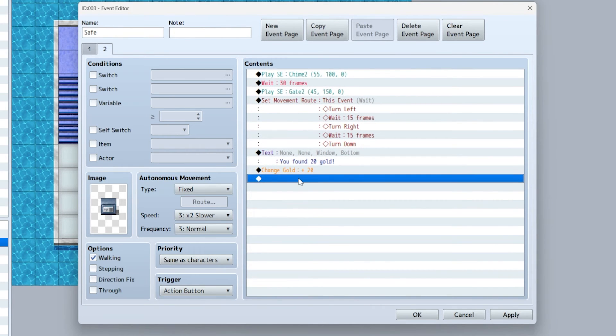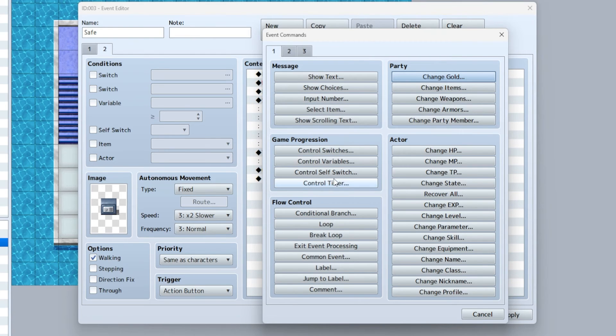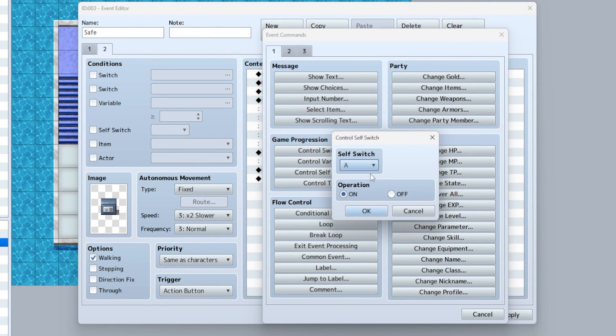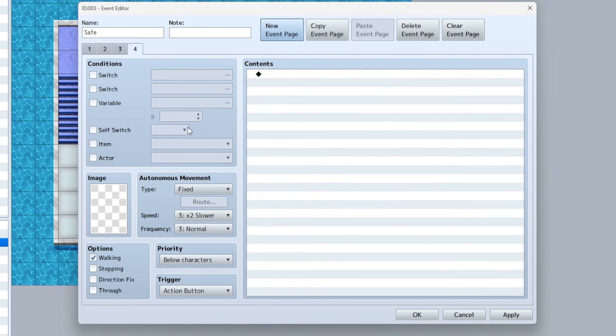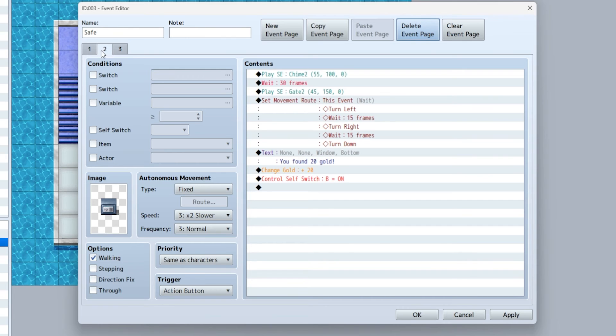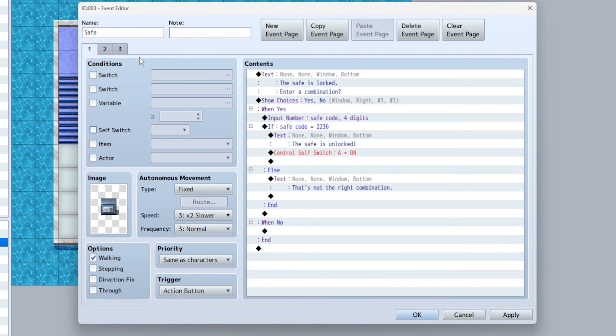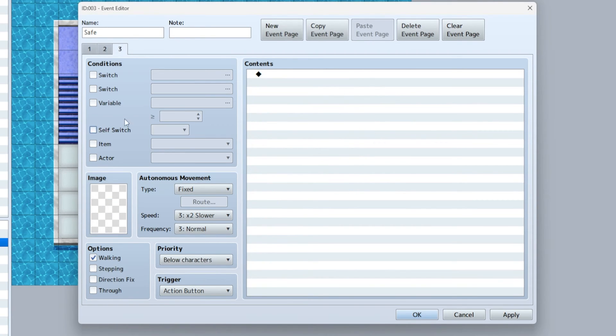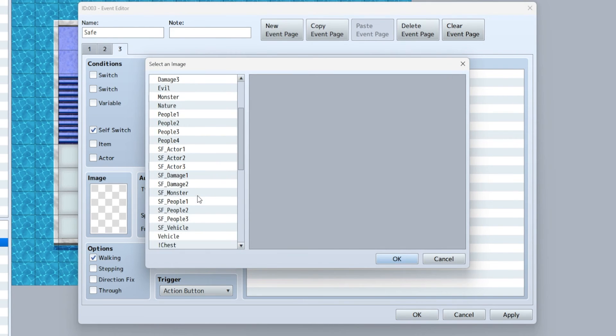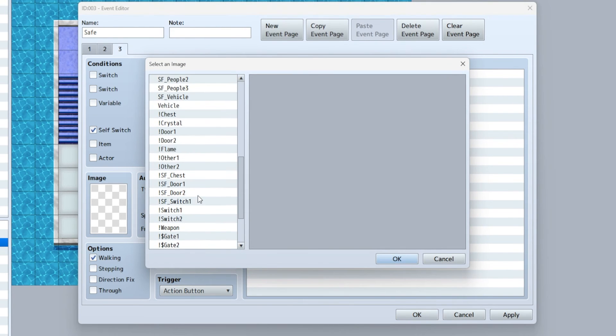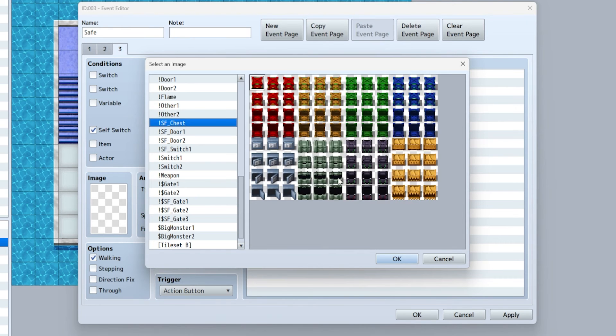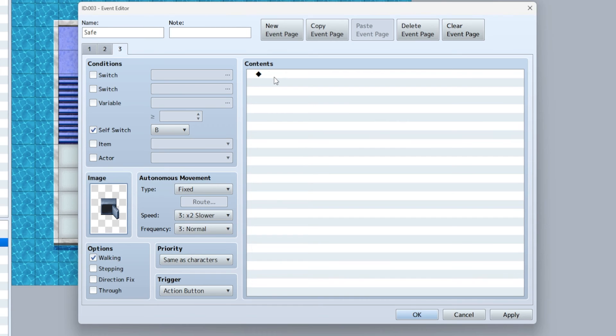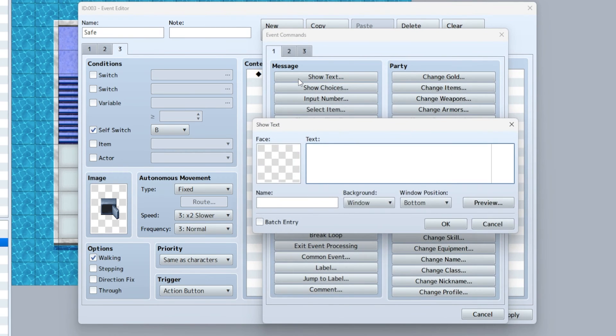I do one more self switch - set it to B. Then new page. Very important: make sure that self switch A is for the second page. First page activate self switch A, then the next one self switch B, and you're going to switch to the safe that's already opened.